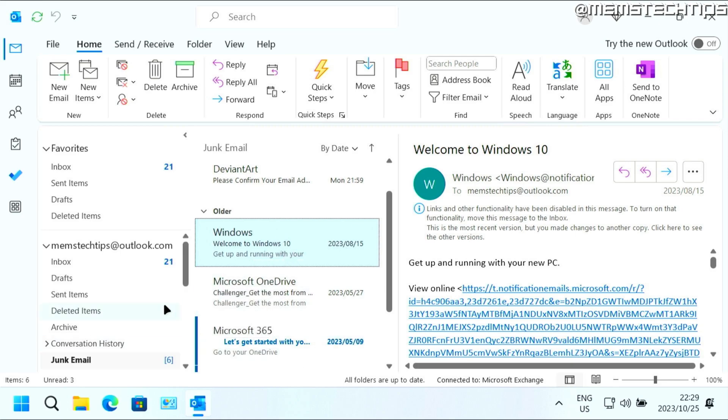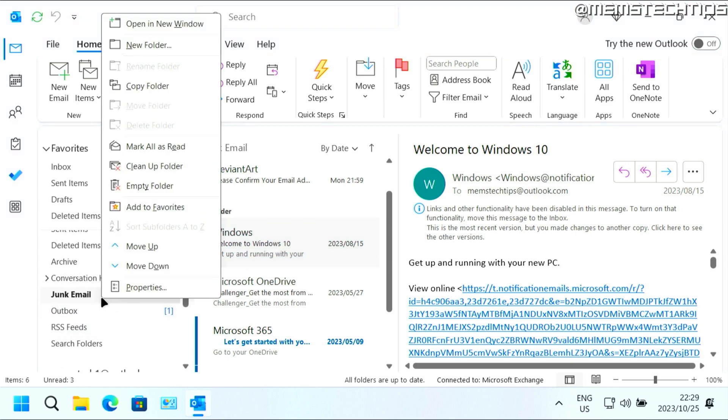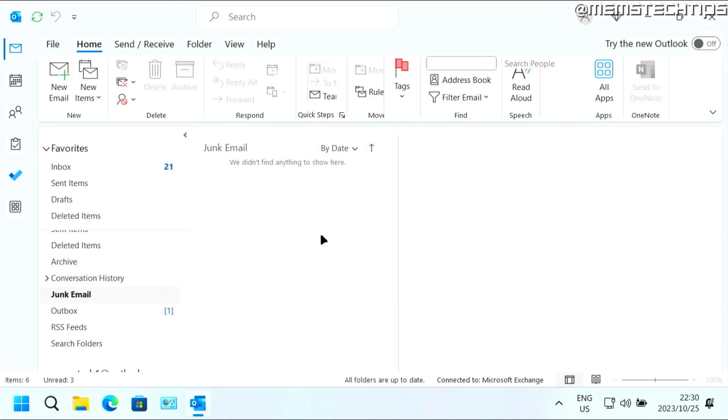Now, if you quickly want to get rid of all the emails in your junk email folder, you can right-click on Junk Email right here and then click on Empty Folder. It's going to permanently delete all the emails in your junk email folder. Just click Yes to continue.